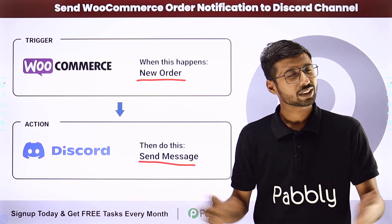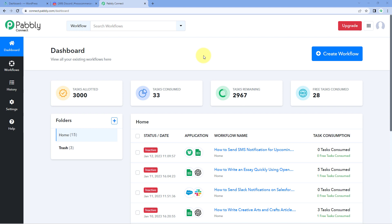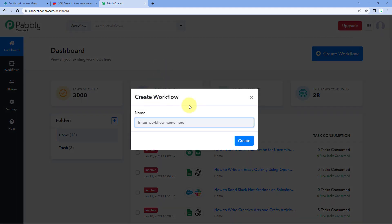Now let's look at how you can set up this automation. We are on Pabbly Connect's dashboard. You will get a free signup link in the description box below — by clicking that link you can create your free Pabbly Connect account in just two minutes. After reaching the dashboard, just click on 'Create Workflow' and give it a name. For example, I'll name ours 'WooCommerce to Discord' and then click on Create.